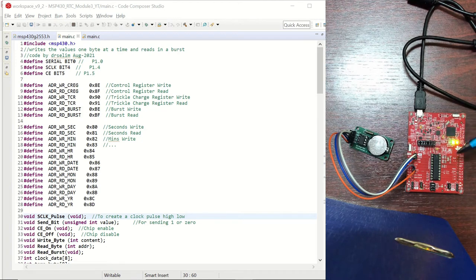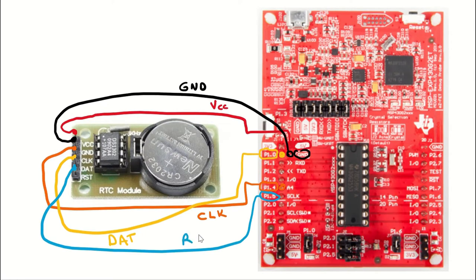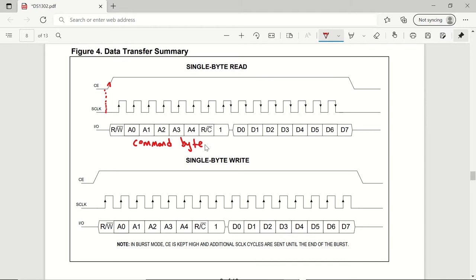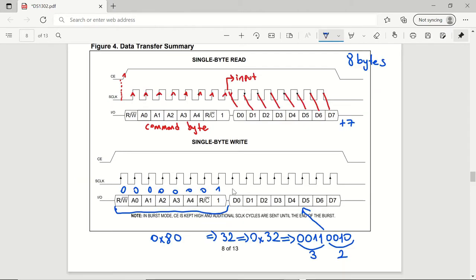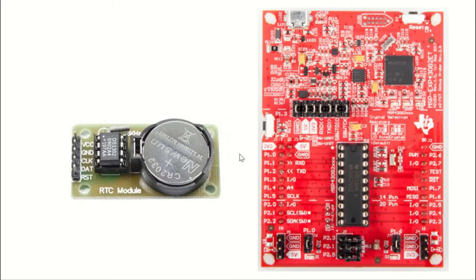In this video, we'll see how to program an RTC, real-time clock module with the MSP430 microcontroller. First, we'll see the connection between the module and the microcontroller, as well as the pin mappings of the DS1302 chip on the module. Then we'll look in detail at the DS1302 timekeeping chip's datasheet in order to understand how it works. And by writing C code in Code Composer Studio, we'll set the time on the RTC module and use its timekeeping property to control an LED by setting time intervals.